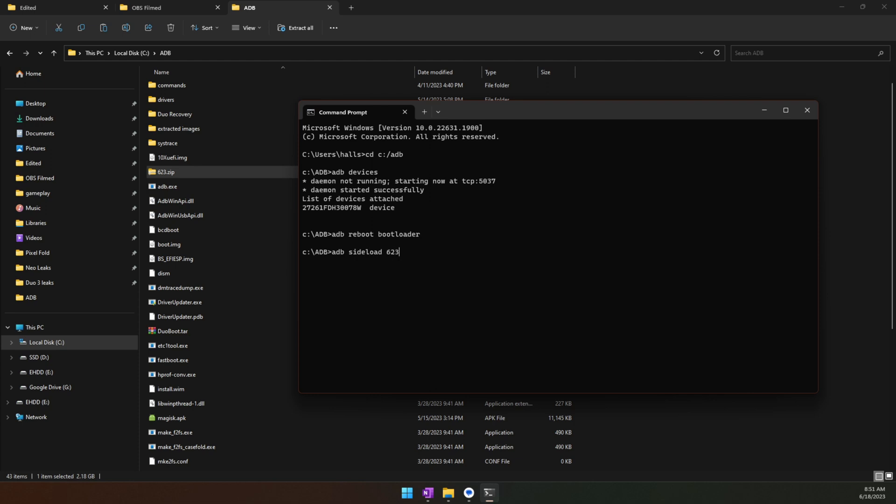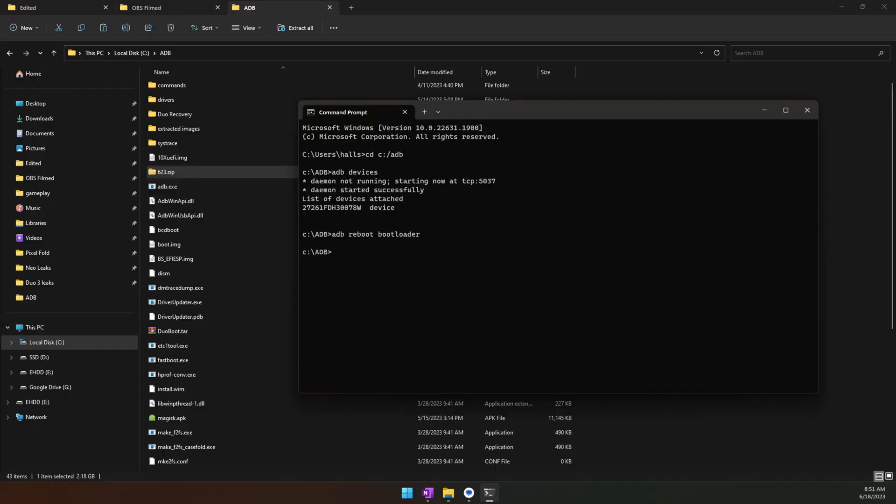What you're going to type in next is adb sideload and then the full name. So mine will be 623.zip. I'm not going to actually do this because I've already done it, but you're going to type in that command—adb sideload and then the full name, whatever you named it, with the .zip at the end. You're then going to hit Enter, and a whole bunch of stuff's going to happen. It's going to basically put that onto your device. Once it's done, you're going to see it just return to a screen that just says ADB with nothing next to it. You know that you're good.